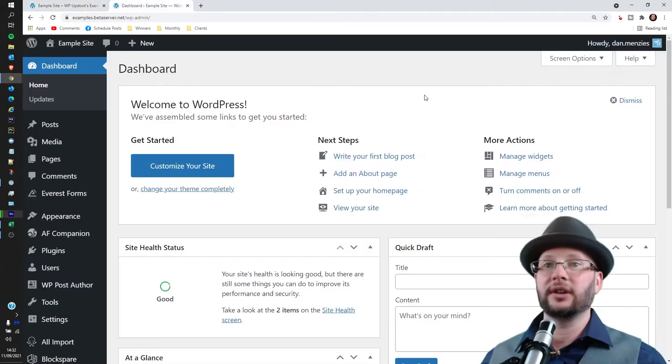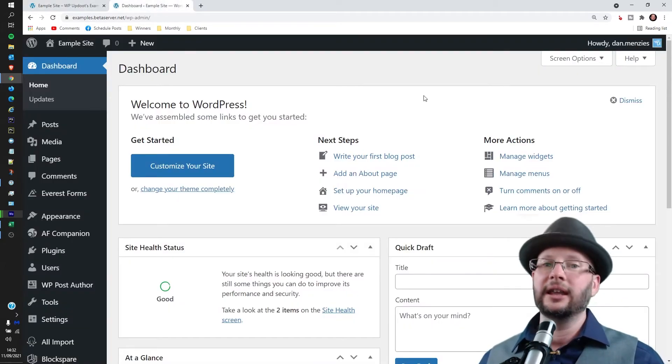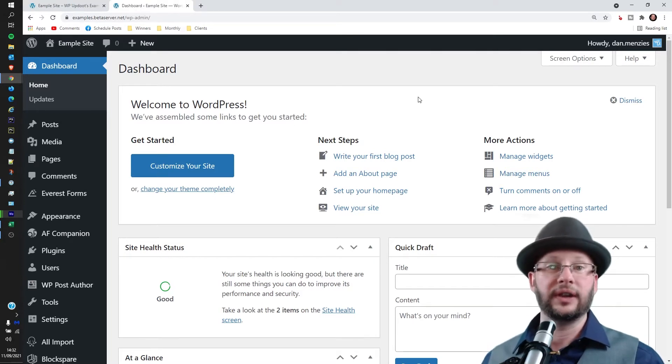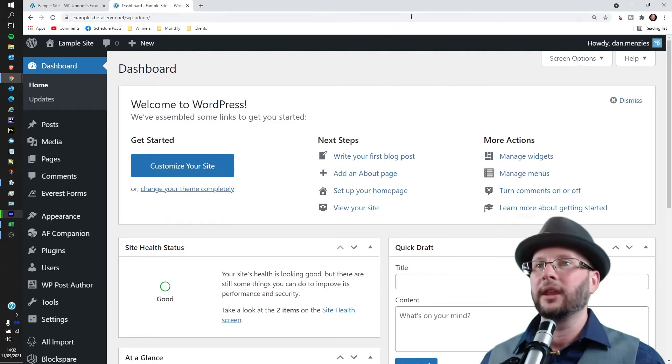Now for this exercise I'll assume you already know how to log in. If not, there's a link in the description below that'll take you through how to get into the dashboard on your WordPress website.